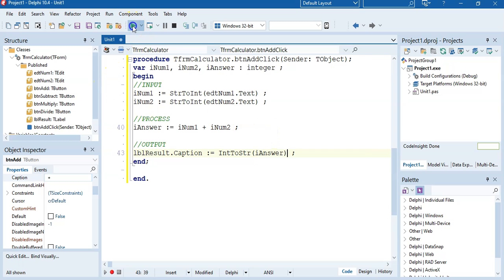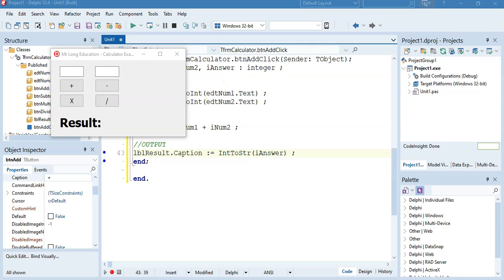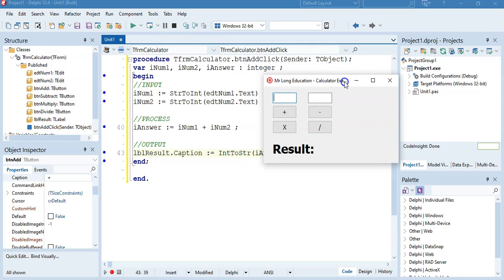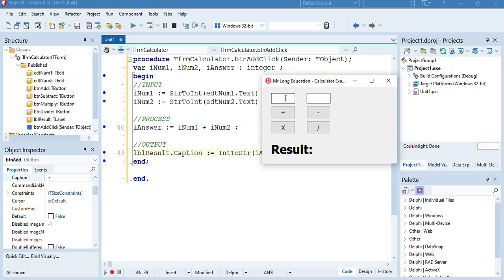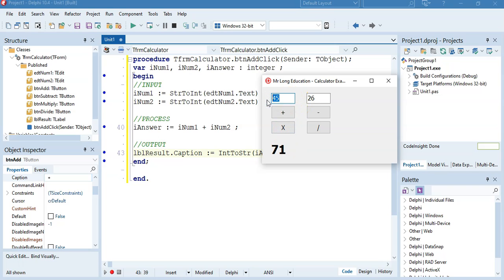Let's try it out and see if it works. Running the program — I type in 45 and 26, click the plus button, and those two numbers add together to give 71. If I give different numbers, 71 plus 26 and click add — there we go, it's working.